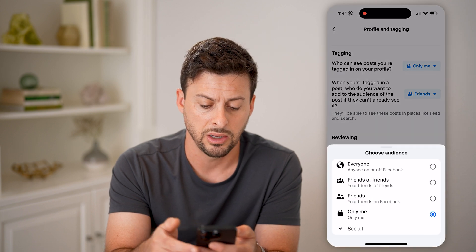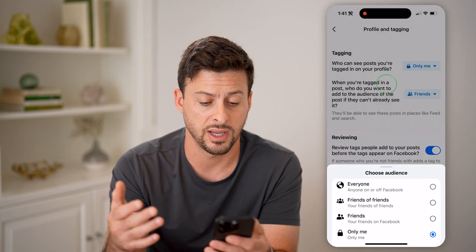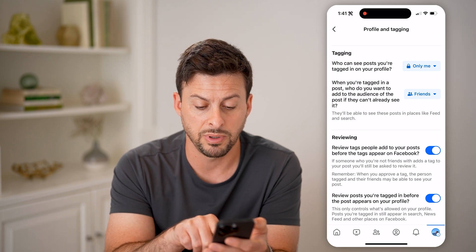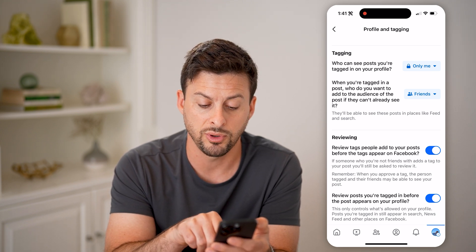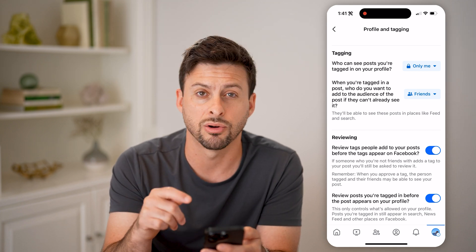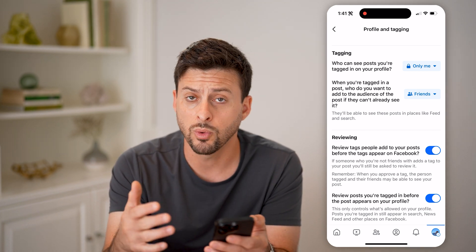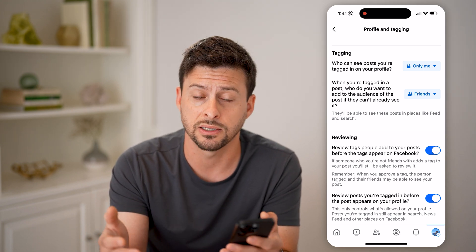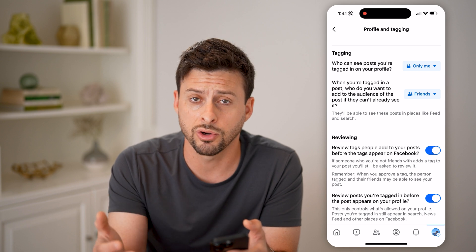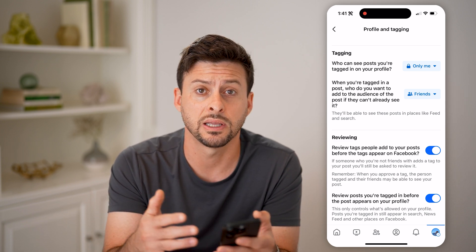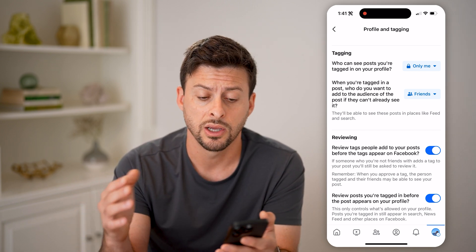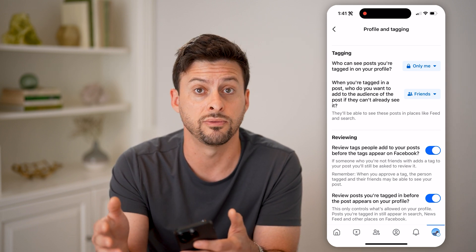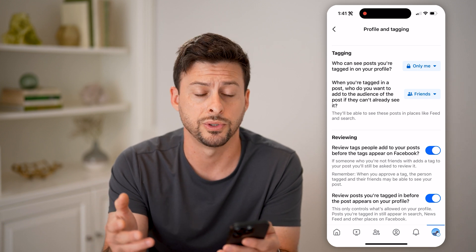You can set it to only me, friends of friends, friends, or everyone. You can also toggle on review tags — people add you to posts, or review posts you're tagged in before they appear on your profile. So if you want to manage exactly which posts you're tagged in are on your profile, you can manage all of that here and set it to very private or very public.